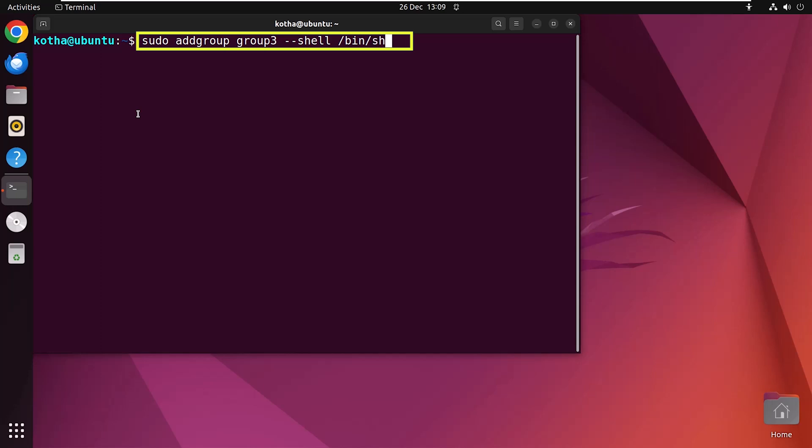Here, the new group is group3 with the specified shell as the default login shell for the users. So now hit enter and yes, group3 is created.